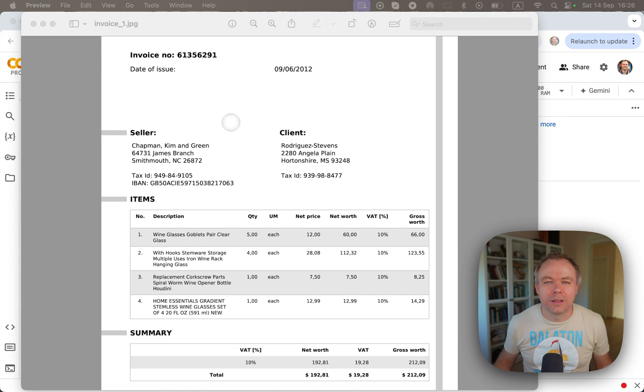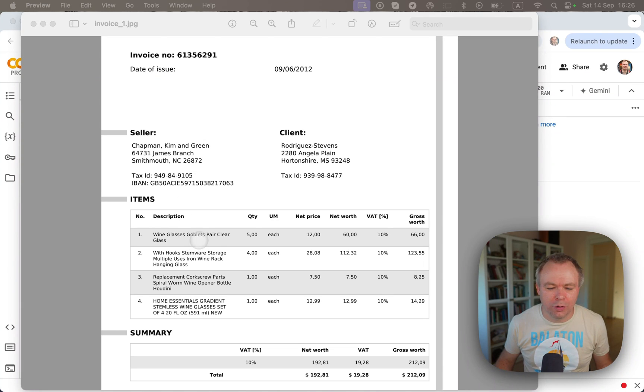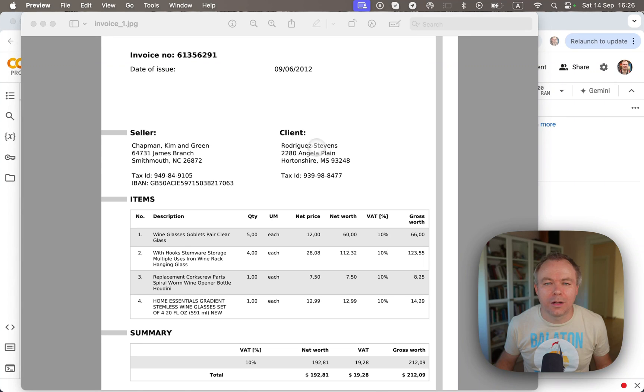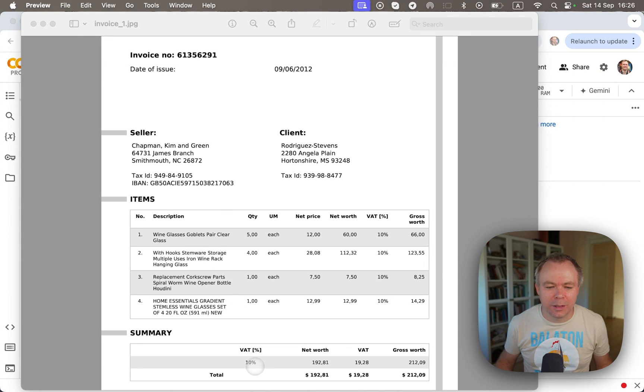So this is the sample document that I'll be using for today's test. It contains invoice number, date, seller client information, invoice items table, and summary. All right.